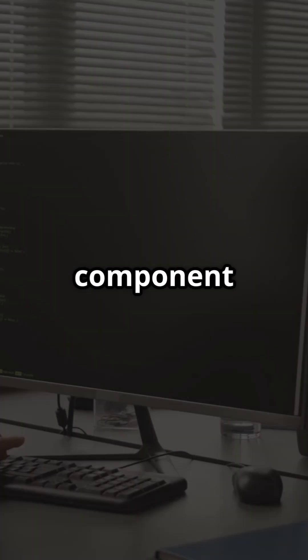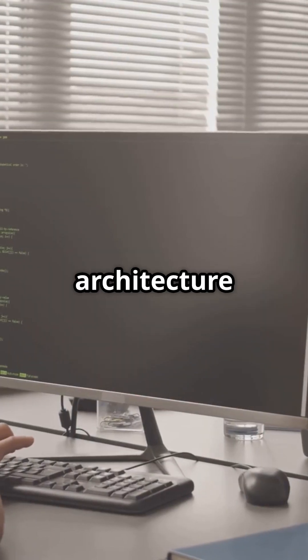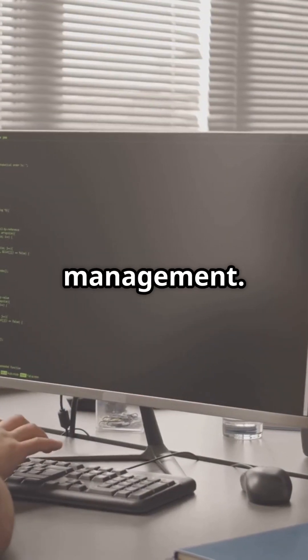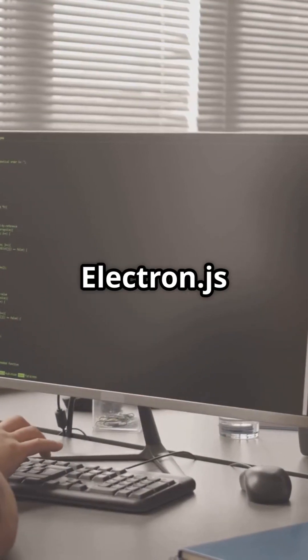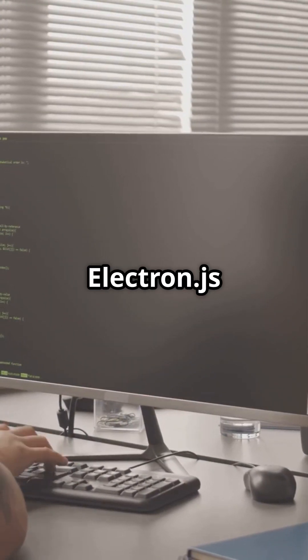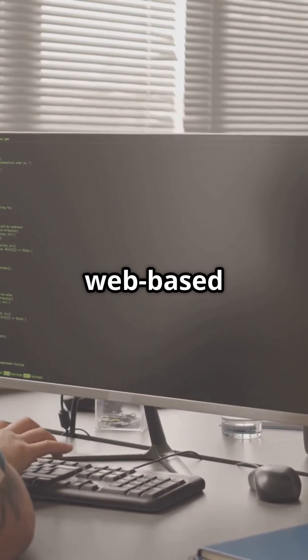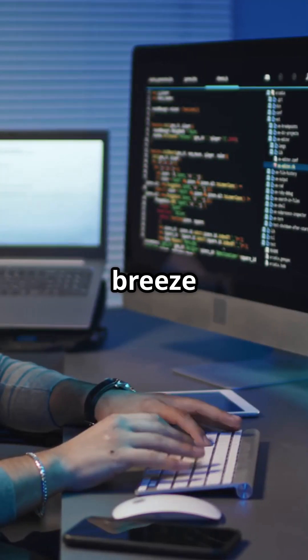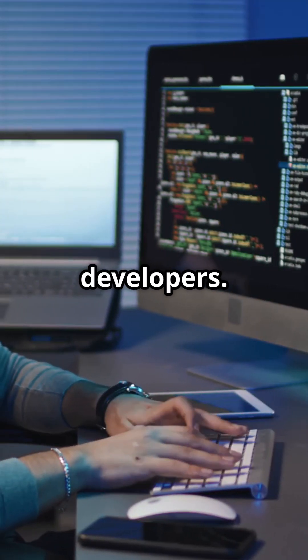First up, let's talk component architecture and state management. Electron.js uses a web-based approach, making it a breeze for web developers.